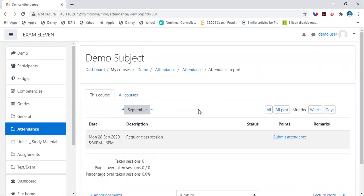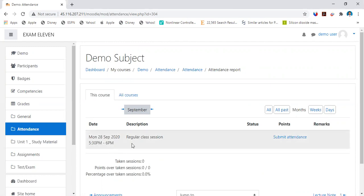It will take you to the page where you can mark the attendance. When you click on that attendance link, this is how the page would appear to you.